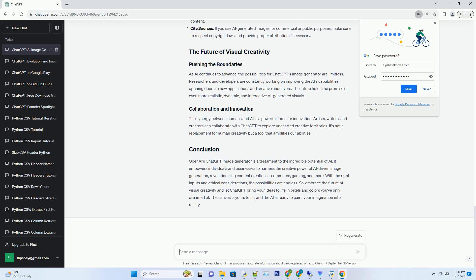OpenAI's ChatGPT image generator is a testament to the incredible potential of AI. It empowers individuals and businesses to harness the creative power of AI-driven image generation, revolutionizing content creation, e-commerce, gaming, and more. With the right inputs and ethical considerations, the possibilities are endless. So, embrace the future of visual creativity and let ChatGPT bring your ideas to life in pixels and colors you've only dreamed of. The canvas is yours to fill, and the AI is ready to paint your imagination into reality.